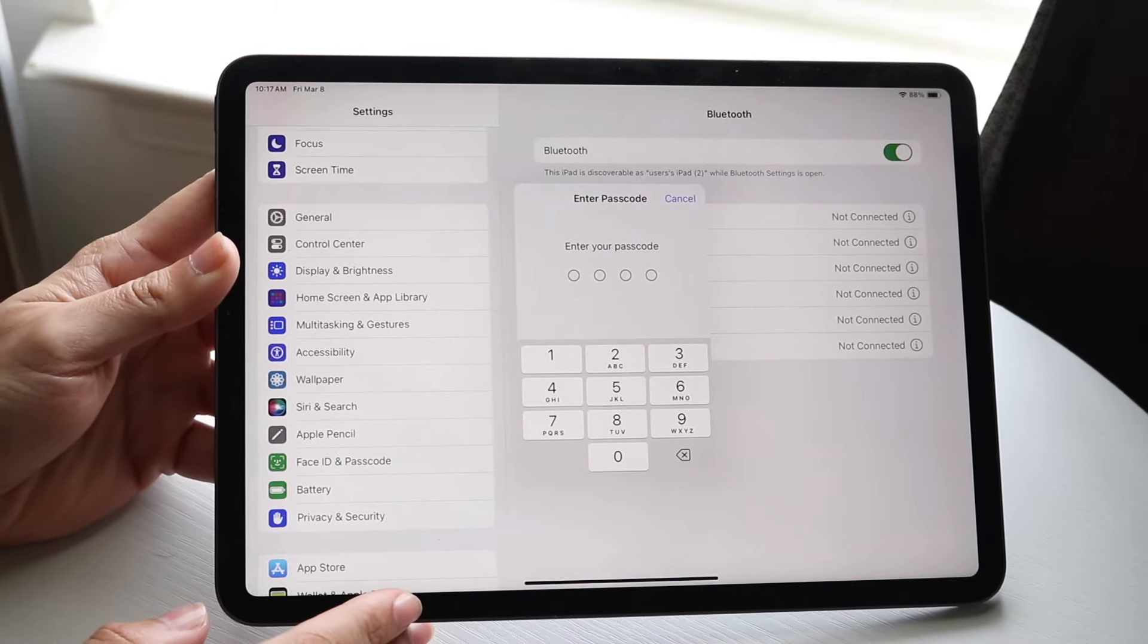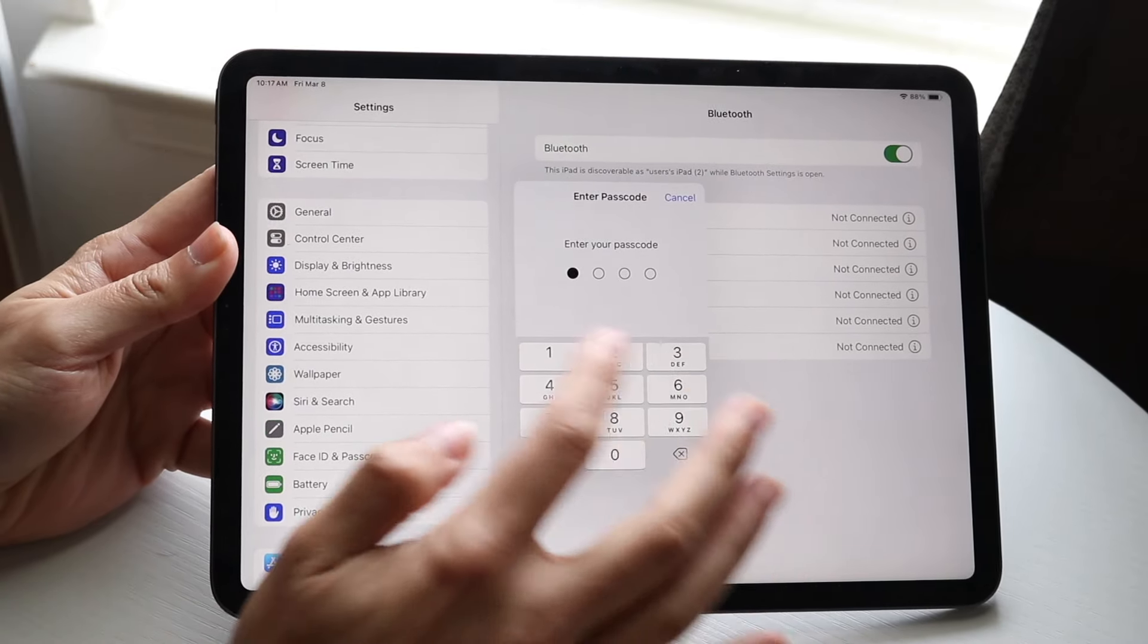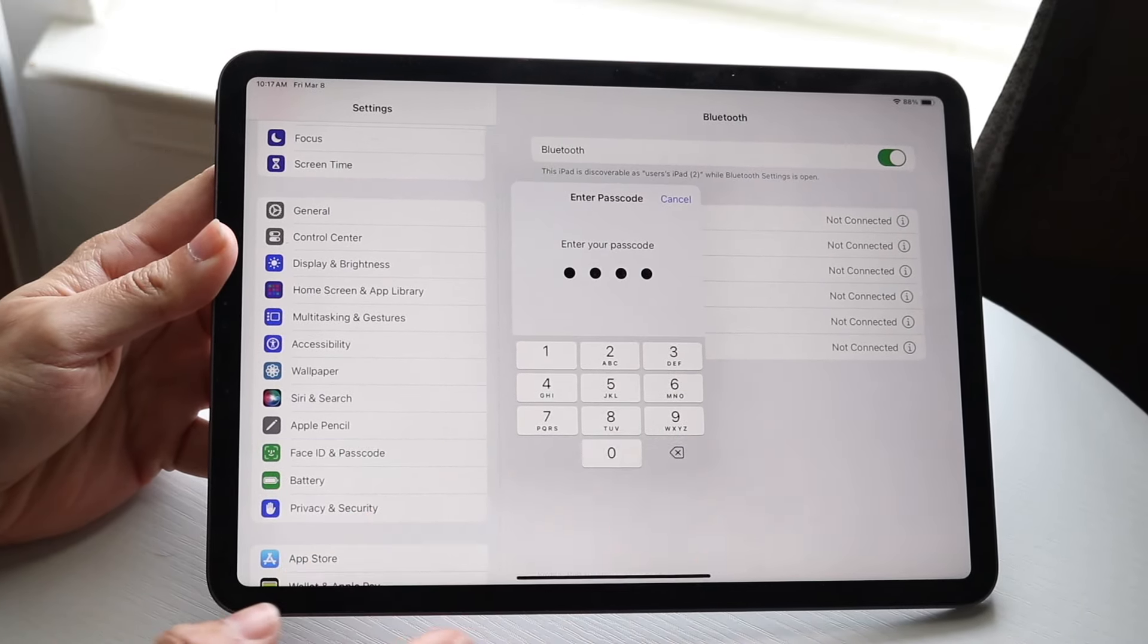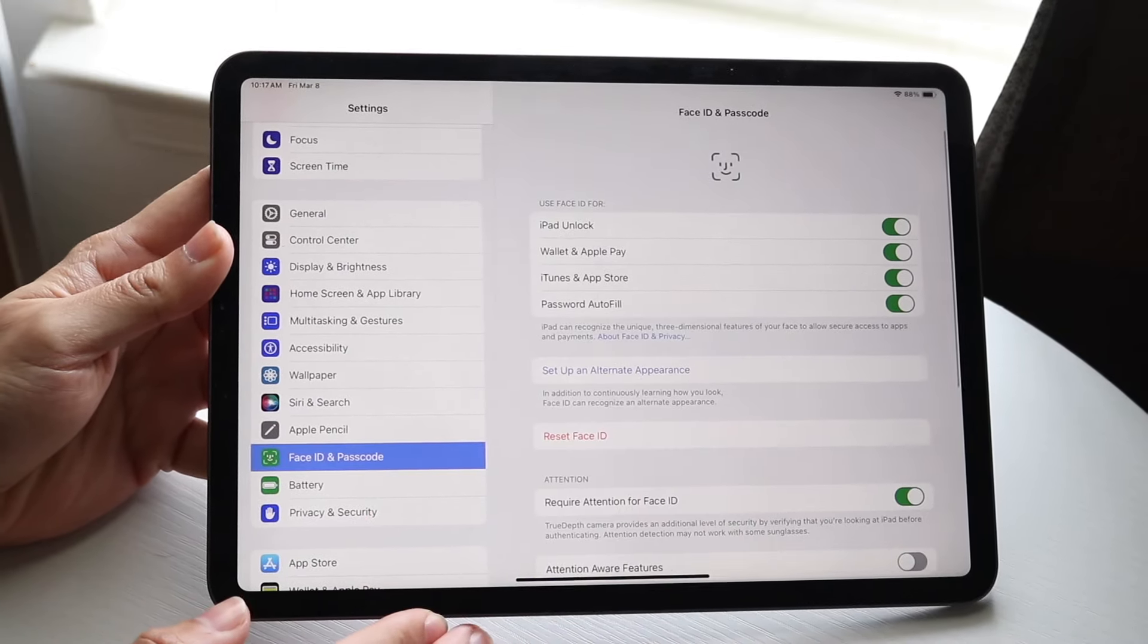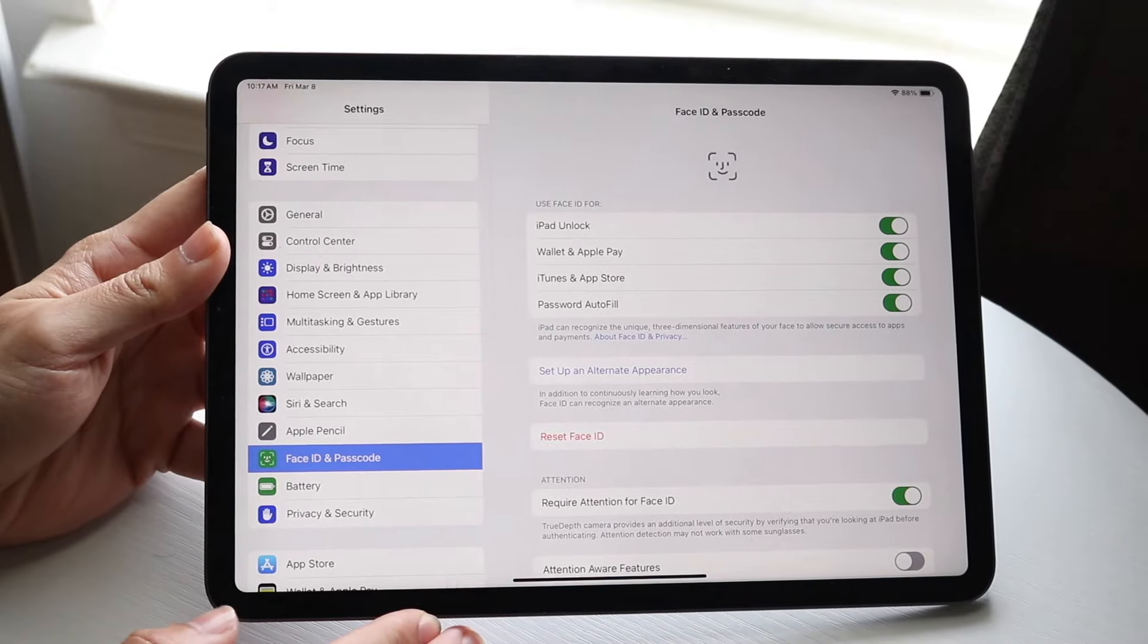It's going to ask you for your current passcode, so you can type that in. I'll type in my own passcode, whatever it is, and then this next page is going to come up.